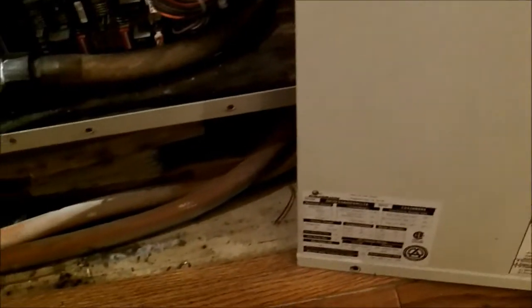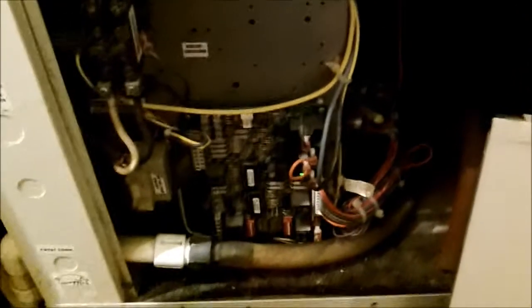All right, I'm here today on a Climate Master water source heat pump.